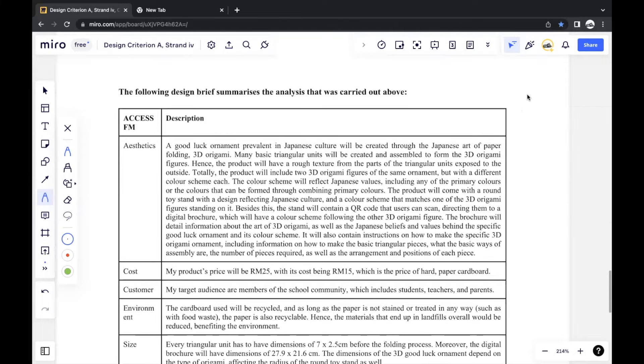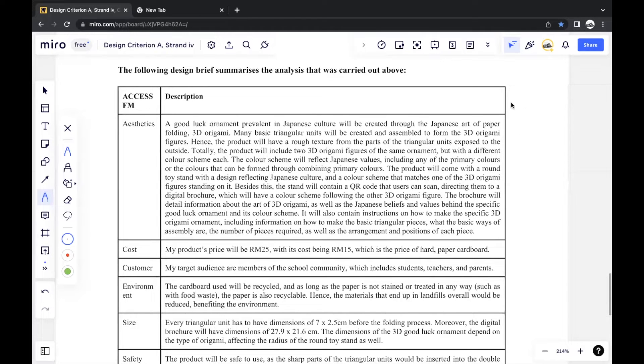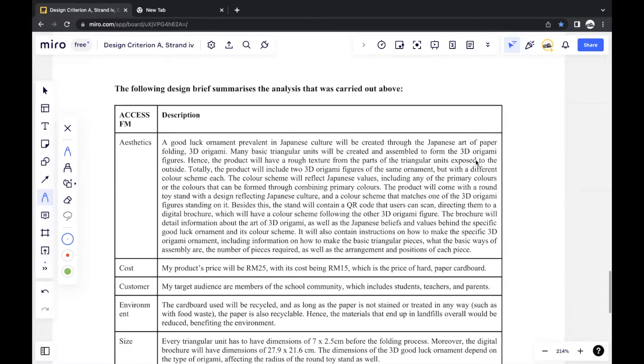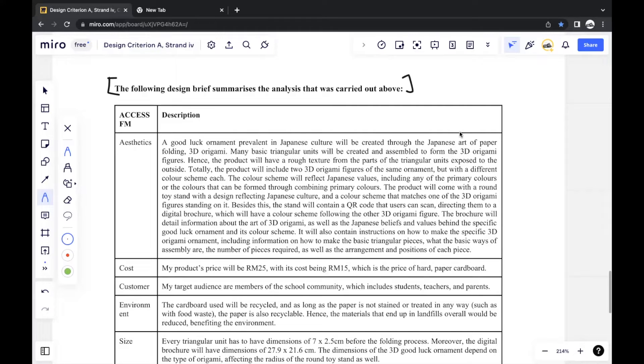And the next part would be creating the design plan based off of everything so far. And before you do that, the first thing you should write is this sentence. The following design brief summarizes the analysis that carried out below.